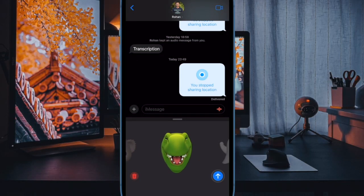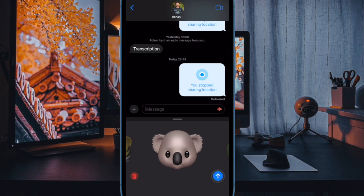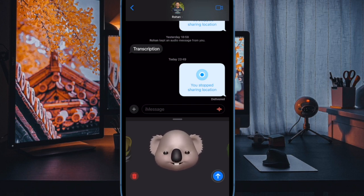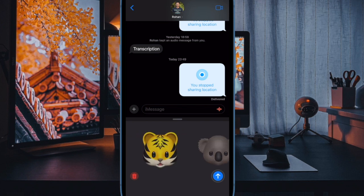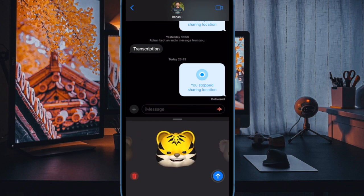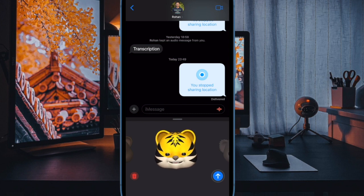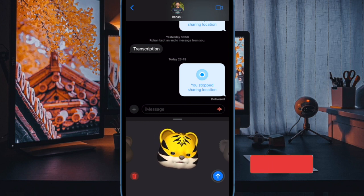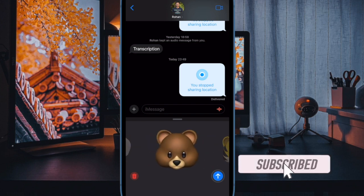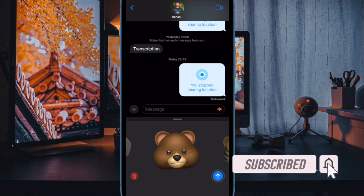Hi friends, this is RK from 360 Data. It's time to learn how to enable communication safety in iMessage on iPhone and iPad. Communication safety is a notable feature designed to automatically detect photos before they are sent or viewed on your child's device. It also provides guidance and age-appropriate resources to help kids make safe choices.